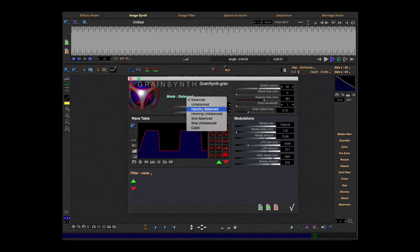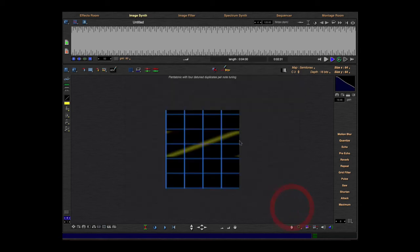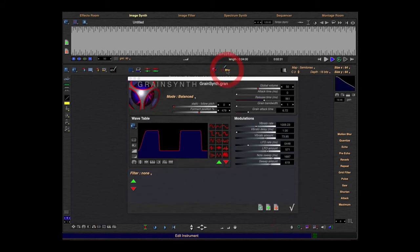Balanced, unbalanced, hanging and so on. And here's some grain parameters. And also in modulation there's some other modulation types.